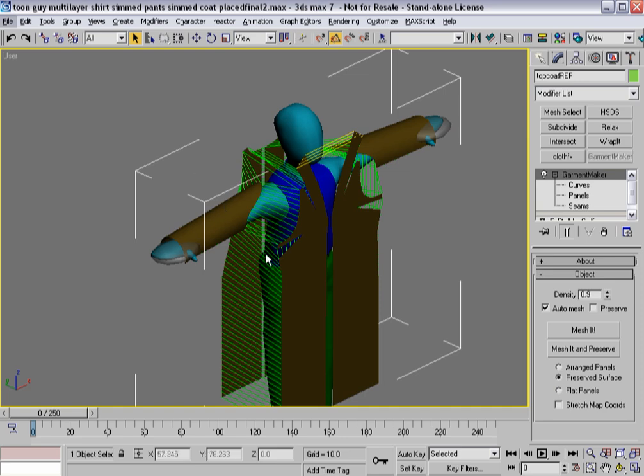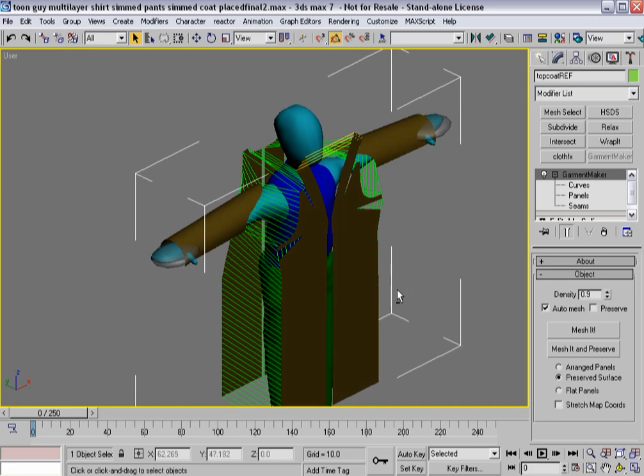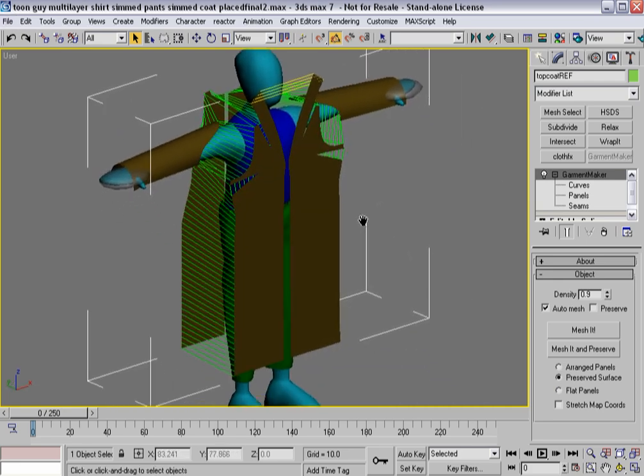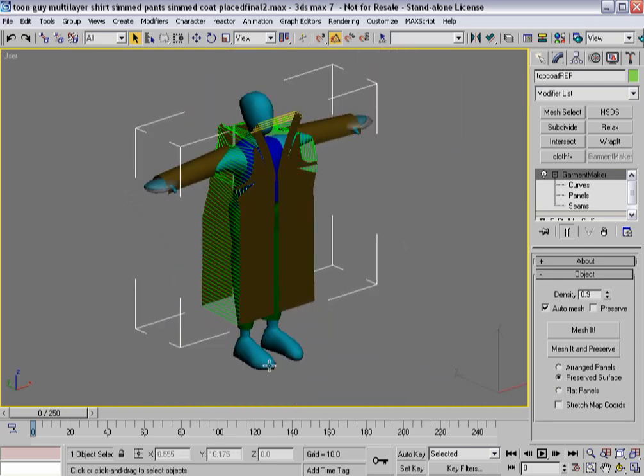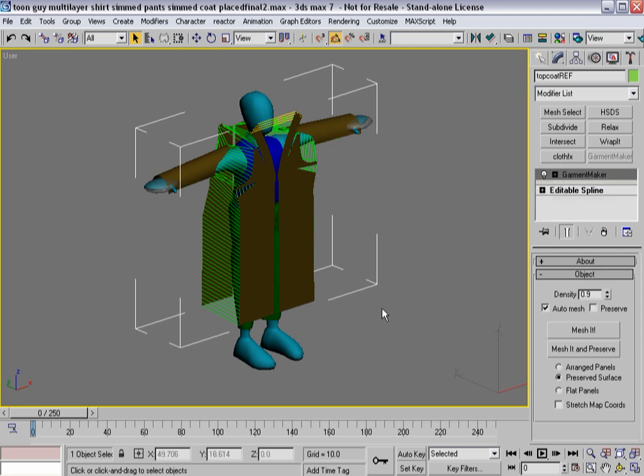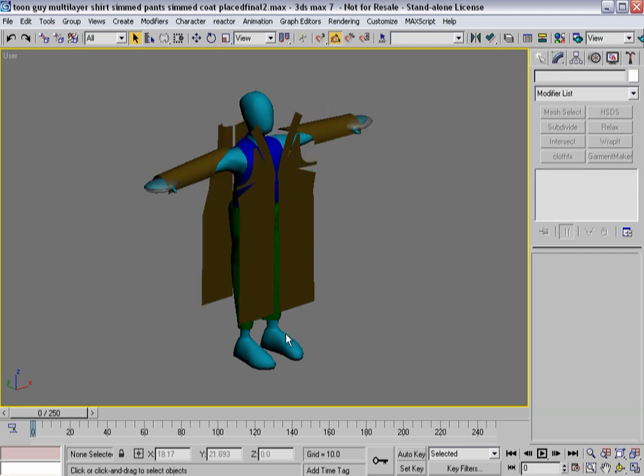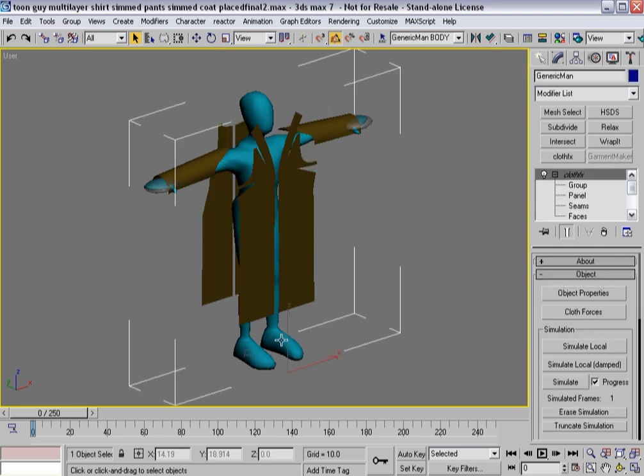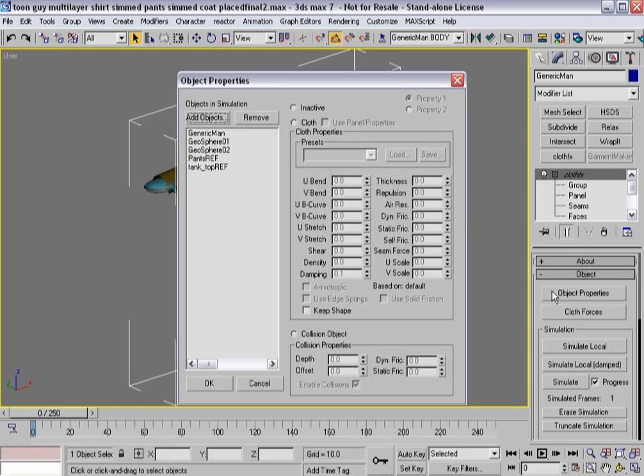All right. So, again, what have we done in the past with the pants? And what are we going to do moving forward? So, instead of hitting Cloth Effects here directly, which we don't want to do, we're going to select an object that's already in the simulation.